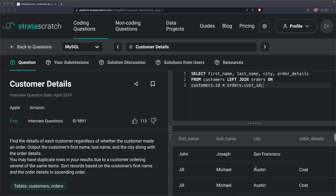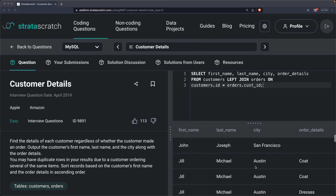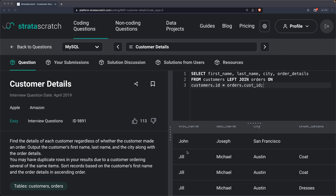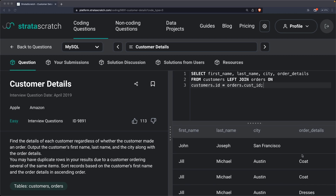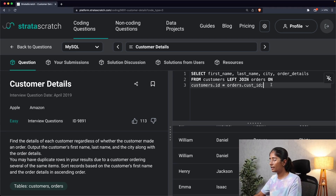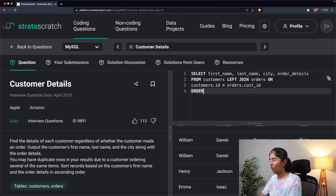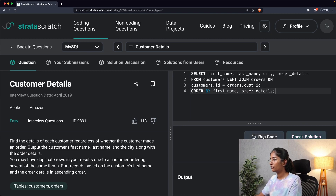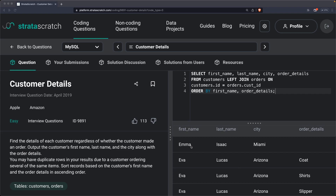As you can see, the left join has been performed. Whenever a customer made an order, the order details value is filled, and if a customer has not made any order, the order details section is empty. Now I'll add ORDER BY first name, order details and run this. As you can see, the results are ordered by first name and then by order details.